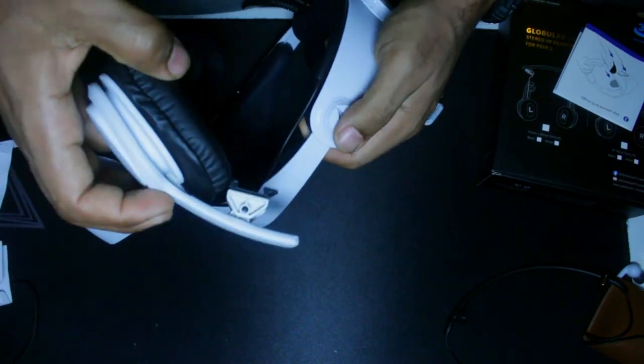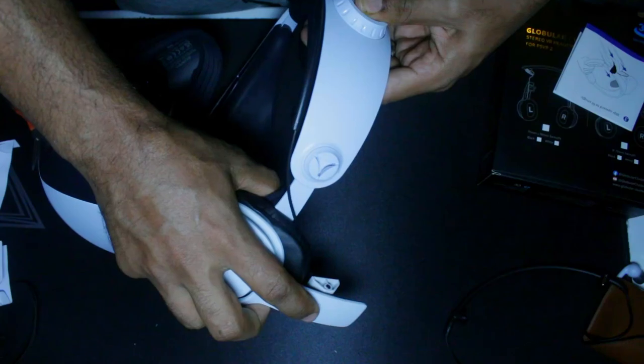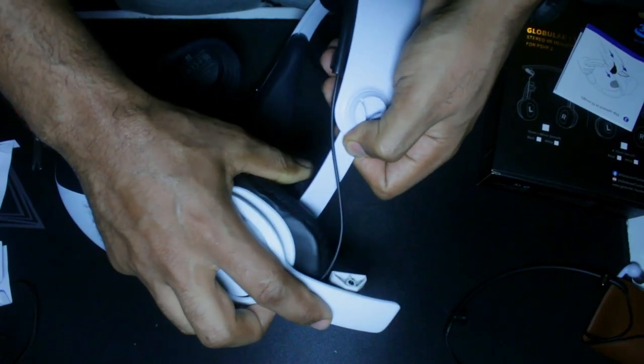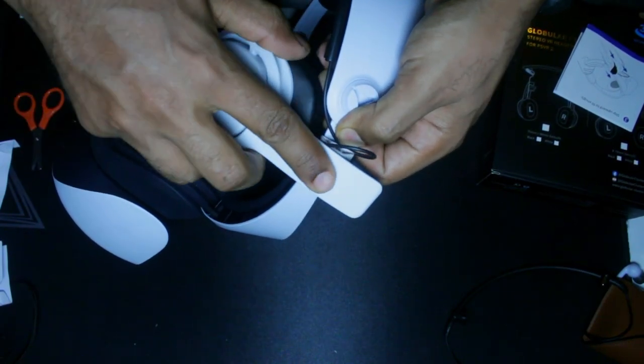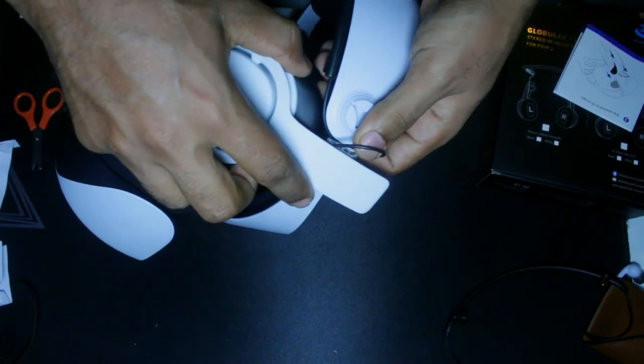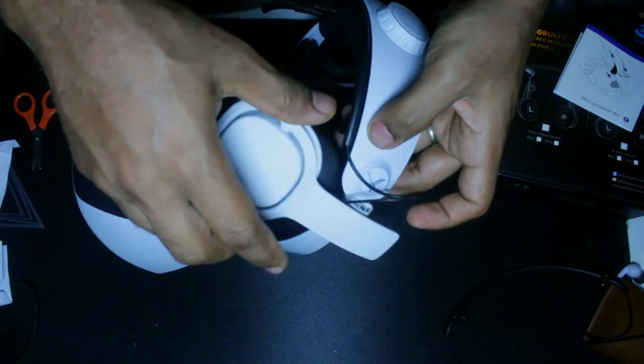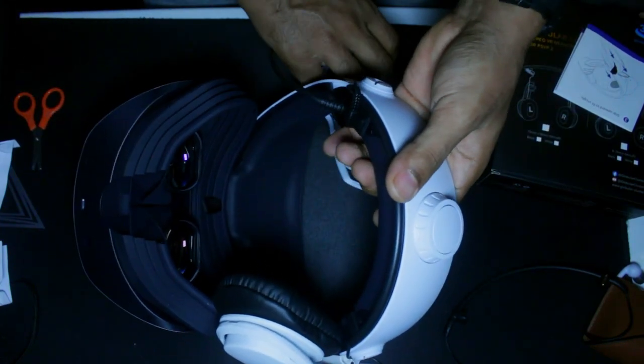All right, so I'm gonna try to clip this in starting from the lower part and then putting a little bit of pressure on the upper part. And that went in effortlessly.